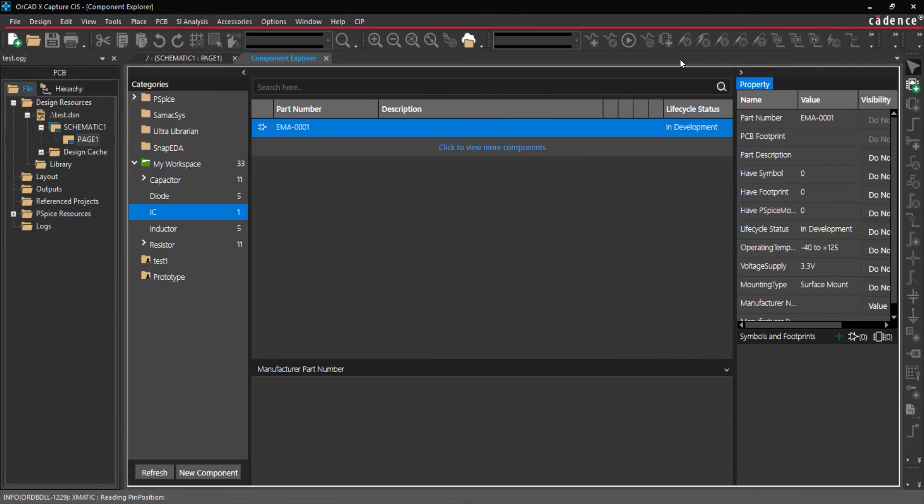This component can then be linked to manufacturer parts using the integrated data from Ultralibrarian, Symaxis, or SnapEDA.